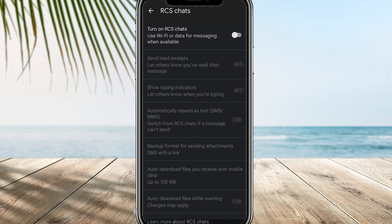It's worth mentioning that disabling RCS may affect certain features and functionalities offered by RCS messaging, such as read receipts, typing indicators, and high-quality media sharing. And there you have it — thank you for watching.